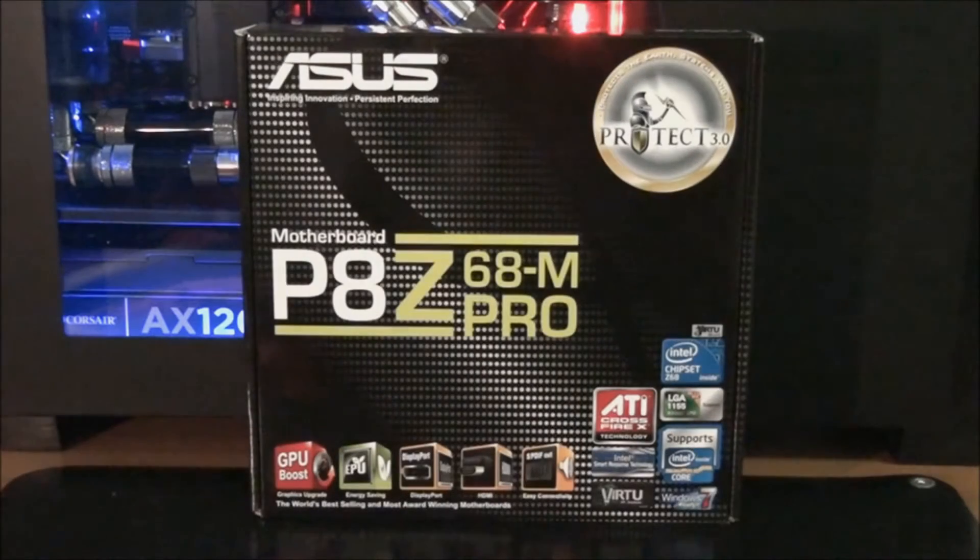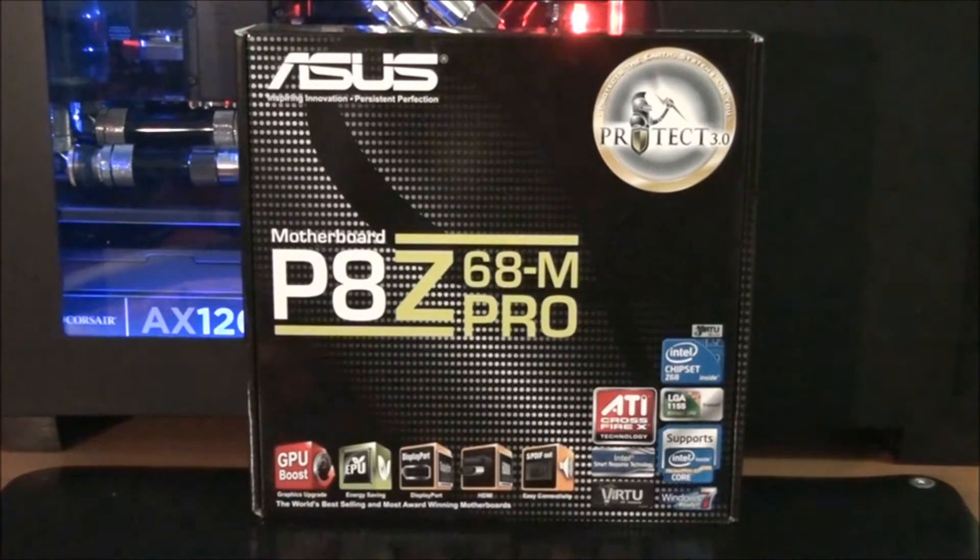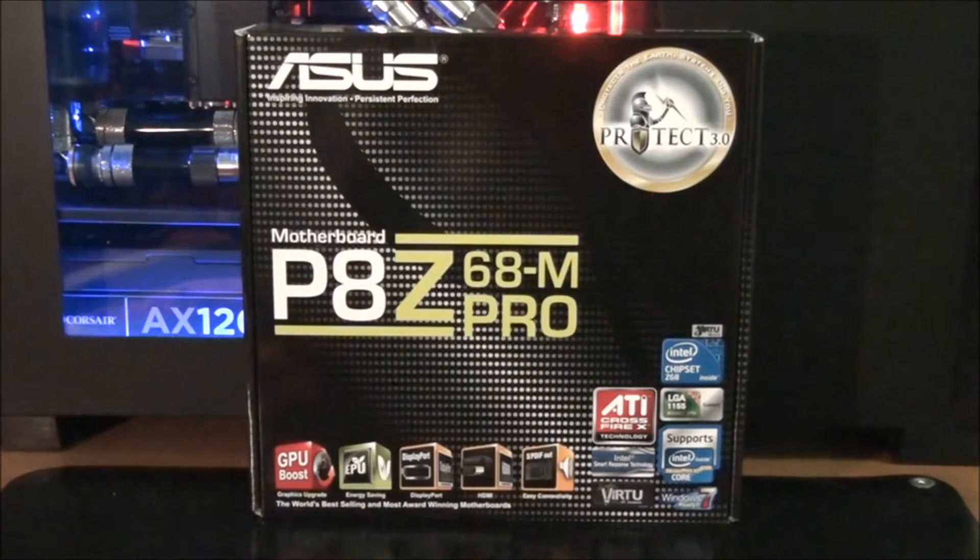Hey everyone, today I'm having a look at the Asus P8 Z68M Pro.